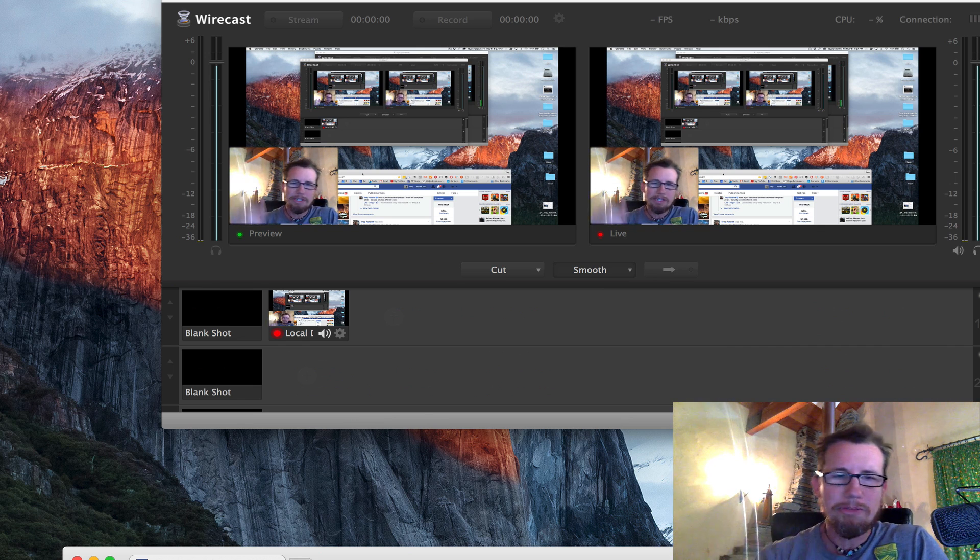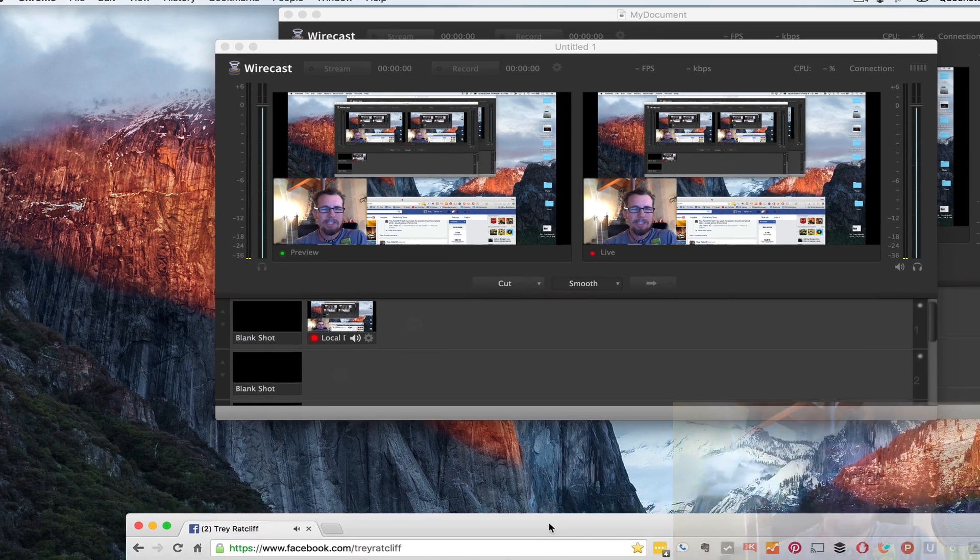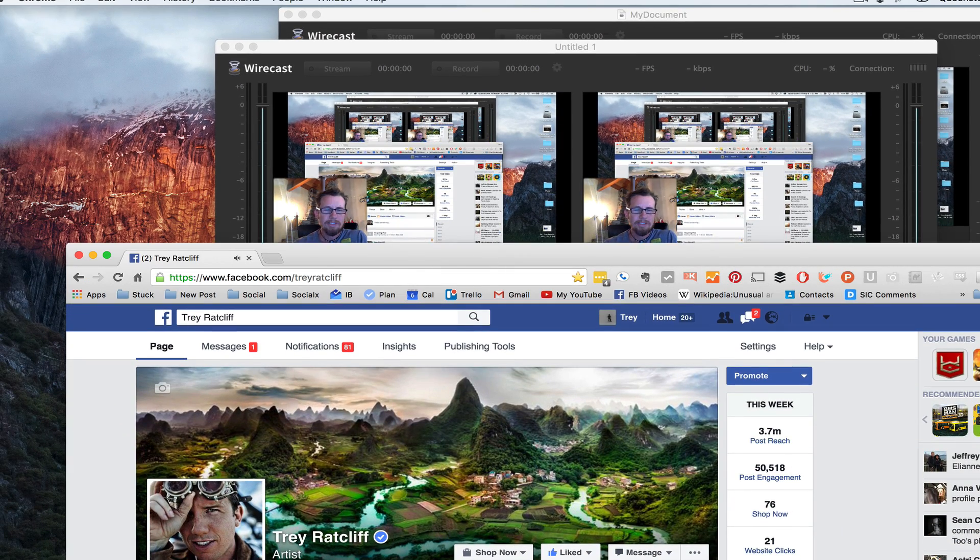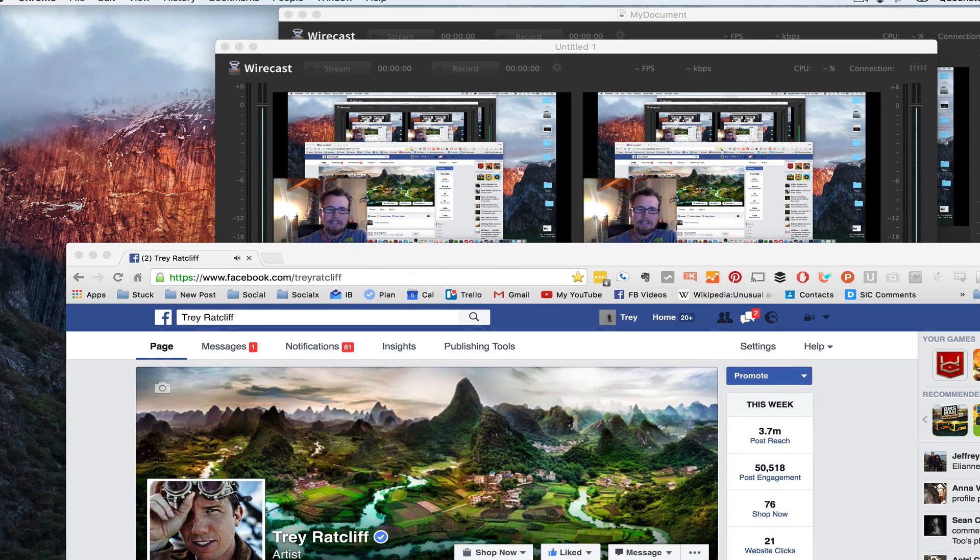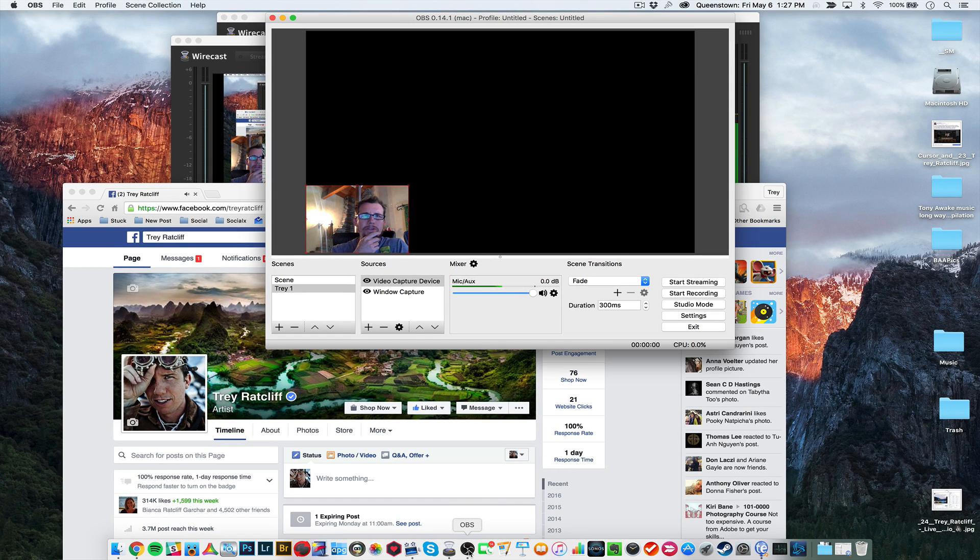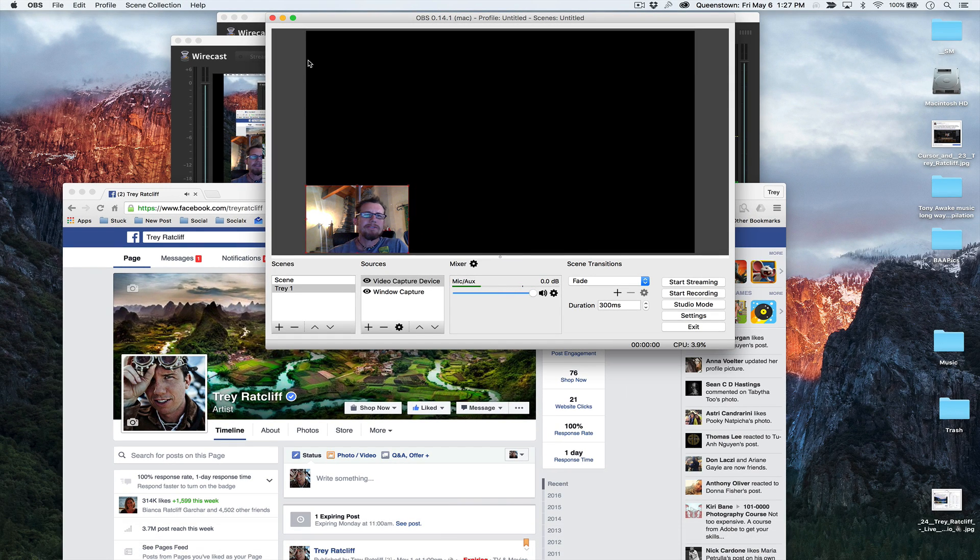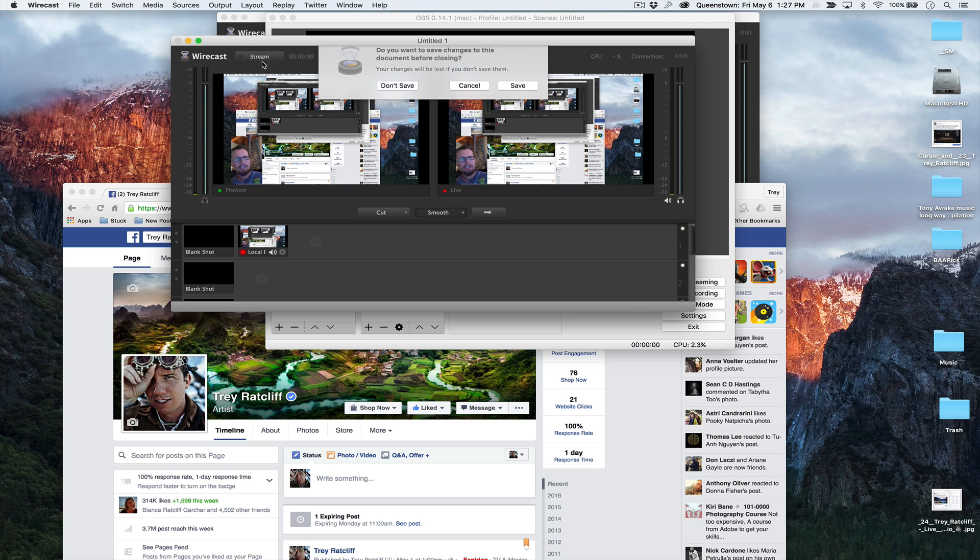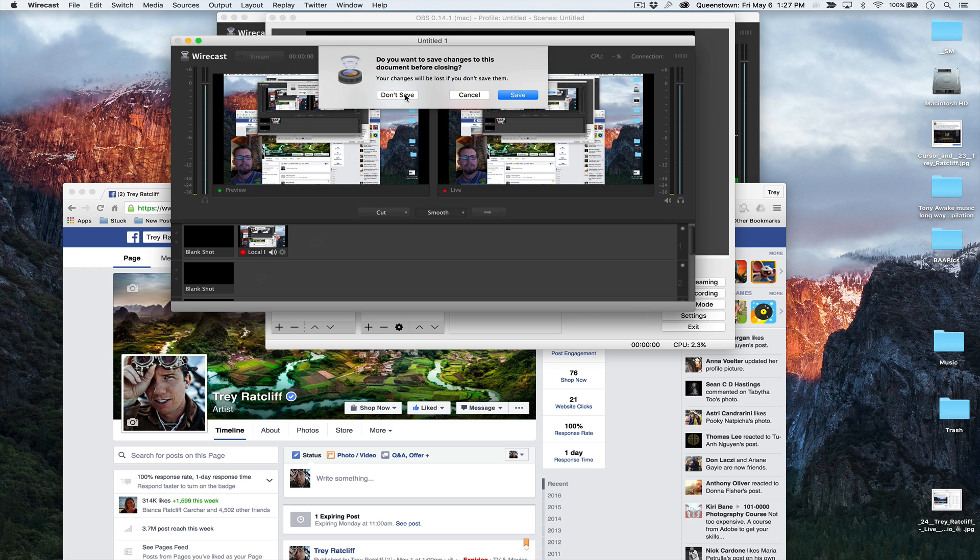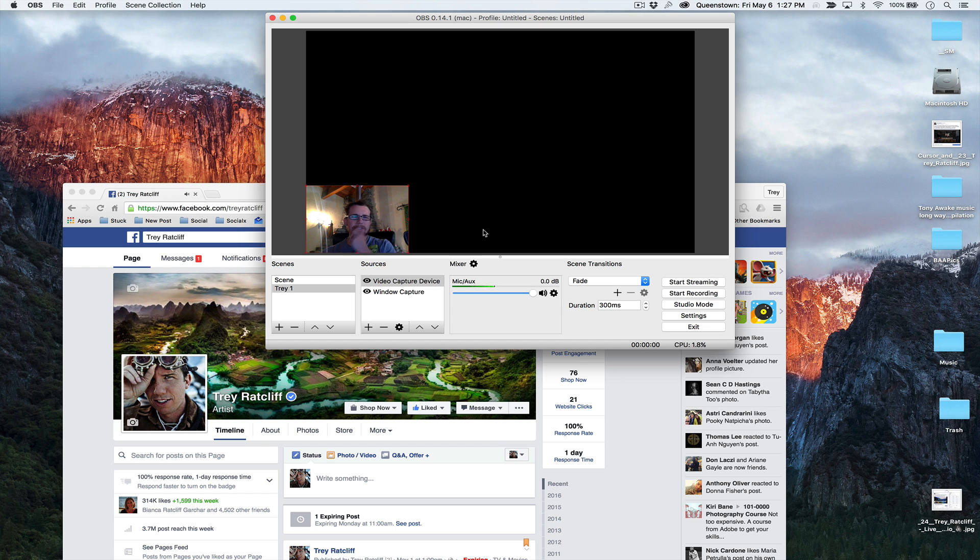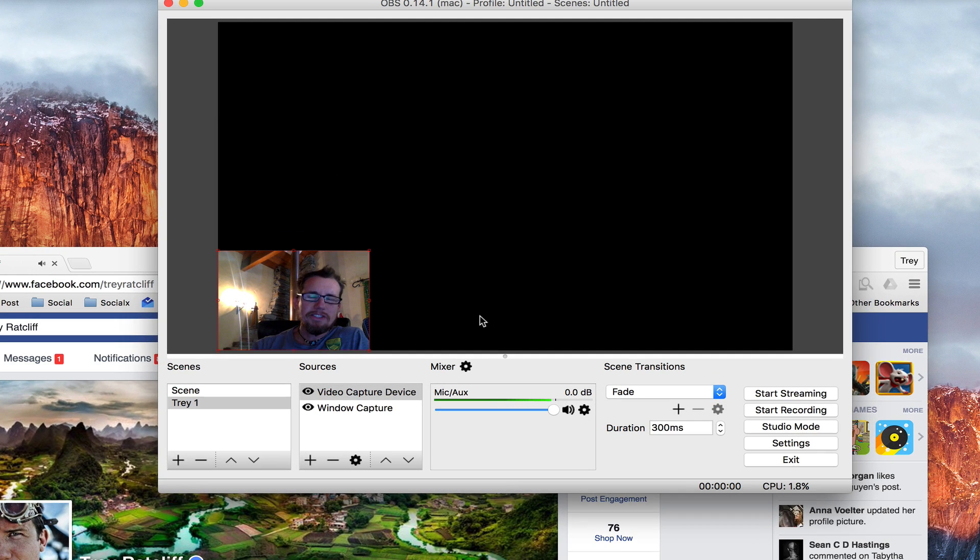Now let's talk about OBS. What's going on OBS? OBS is down here. I think it stands for open broadcast server or something. Let me close down Wirecast. I'm crossing the streams here. Don't save.